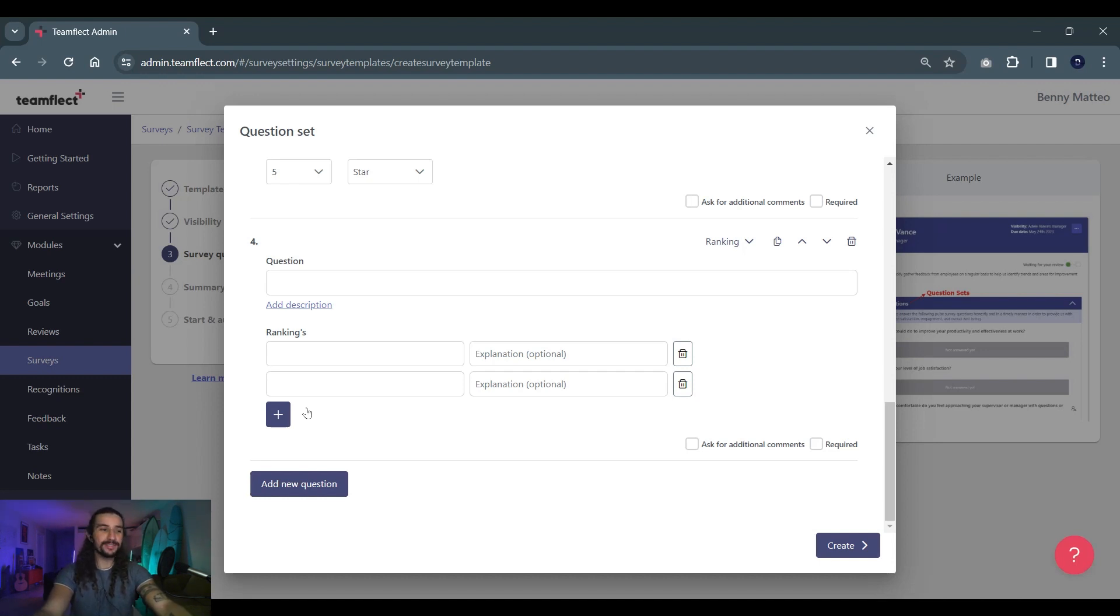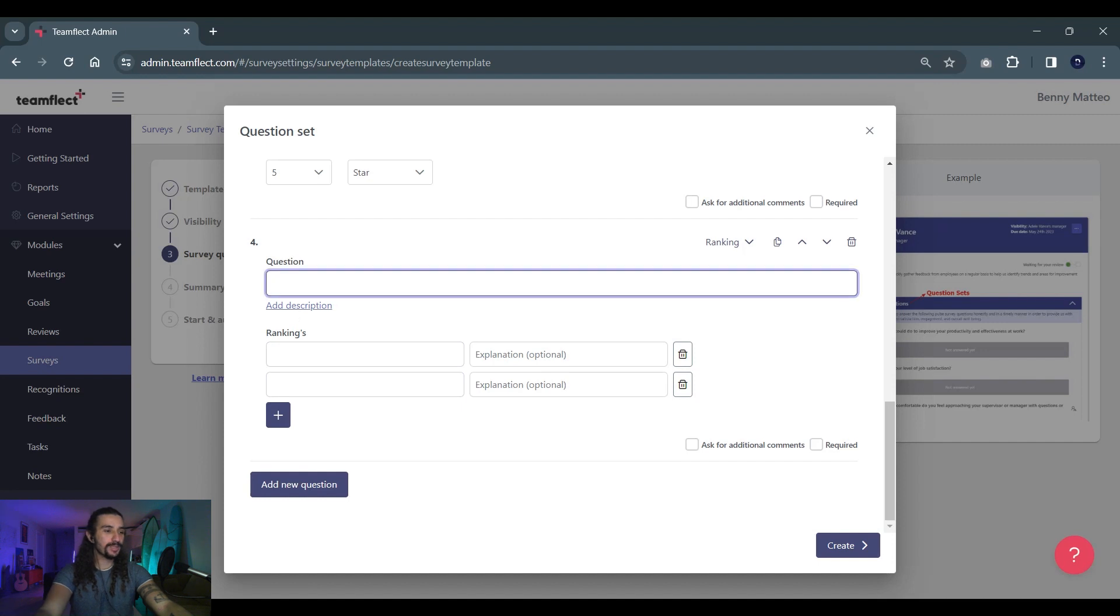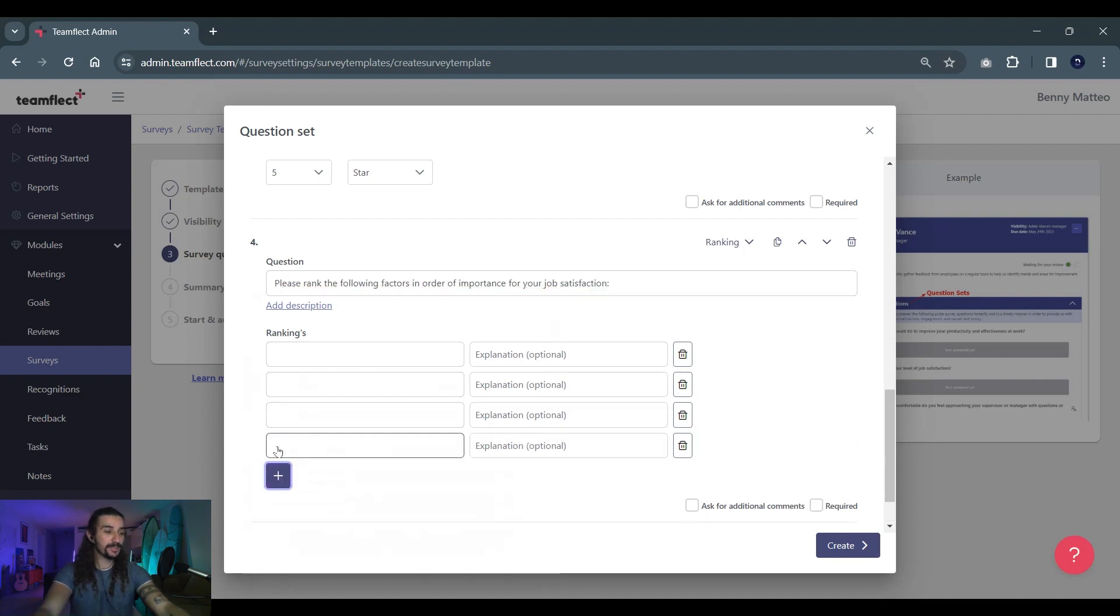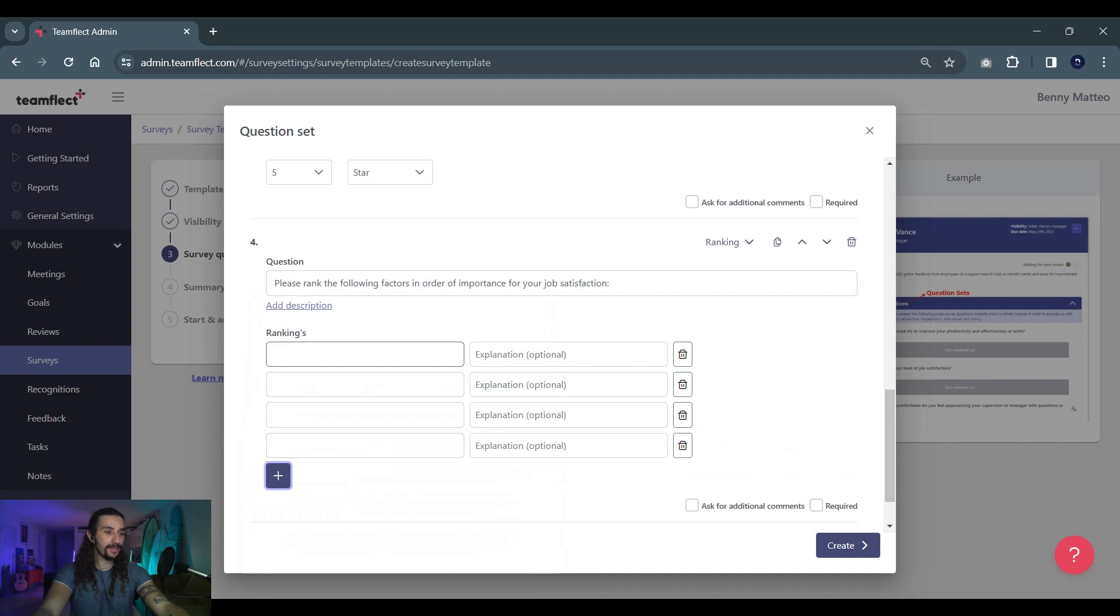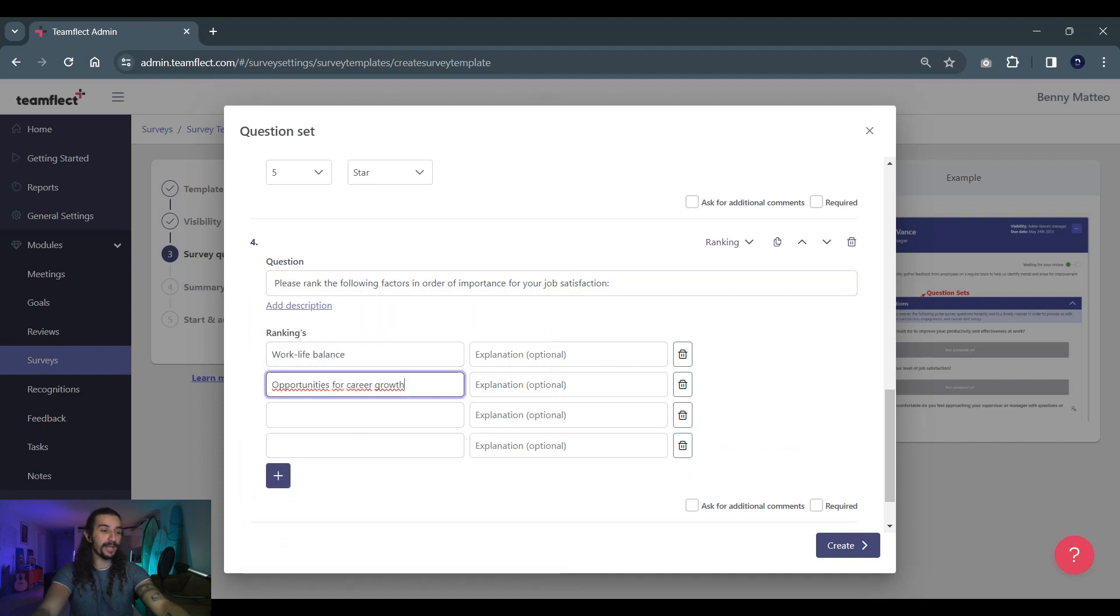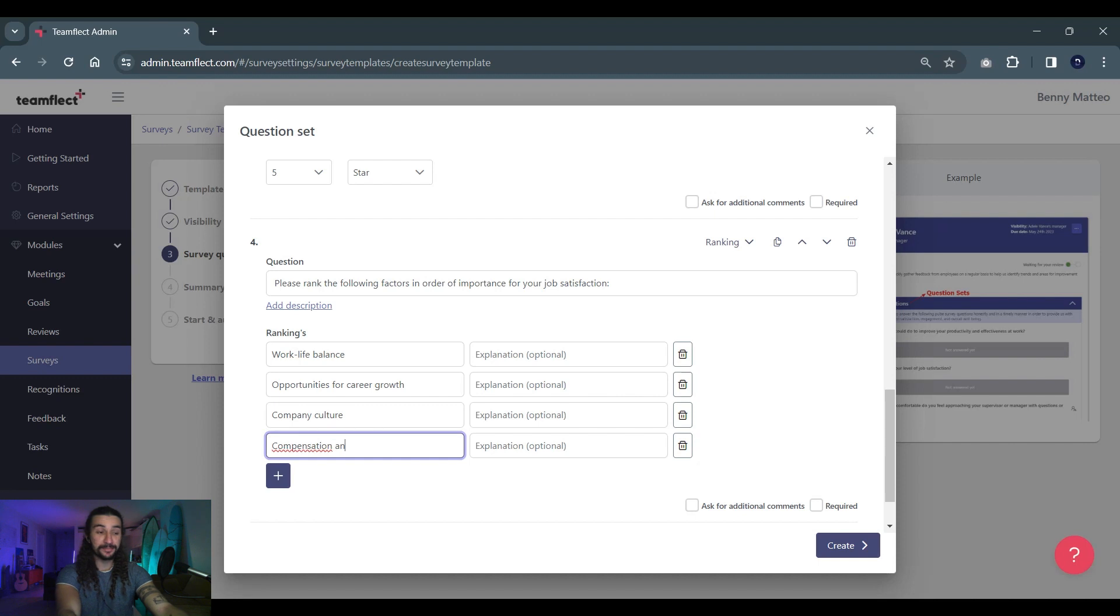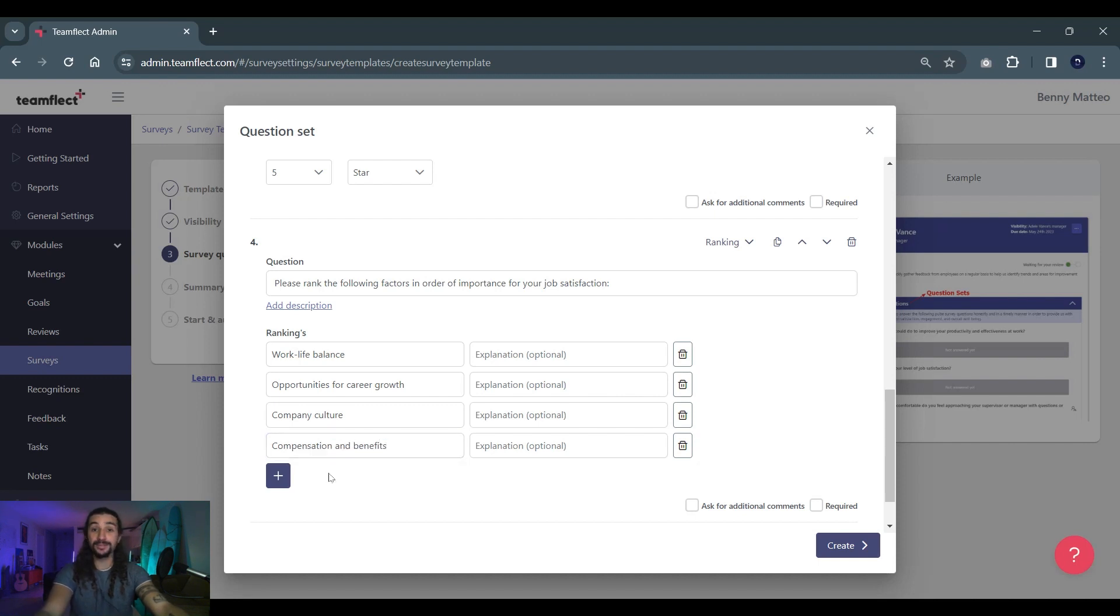So let's create a question together. Our question will be please rank the following factors in order of importance for job satisfaction and these are the options we're putting in: work-life balance, opportunities for career growth, company culture, and compensation and benefits. So the respondents will be ranking them according to their preferences.